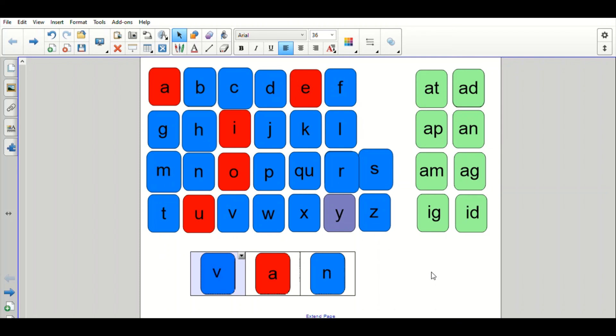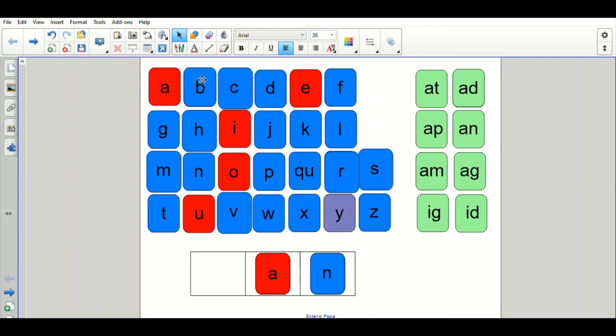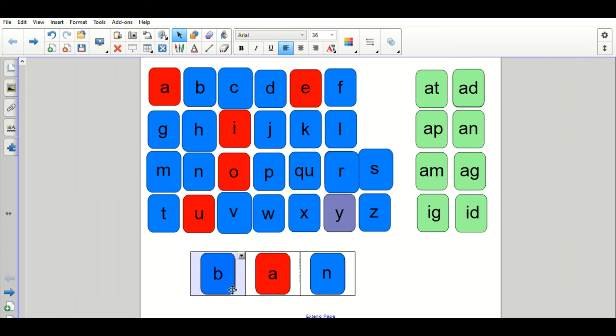Our next word is where we're going to change van. We're going to take off the V and put B. One more time. Van, take off the V, put B. Give it a try. Okay, so I'm taking off the V and I'm putting B. That's the letter B. Make sure you don't confuse it with the letter D. And that makes ban.